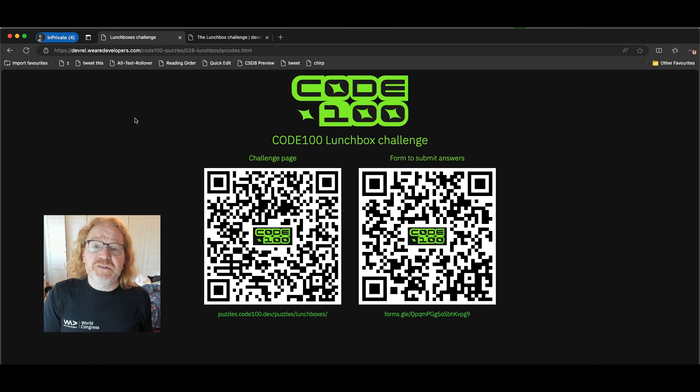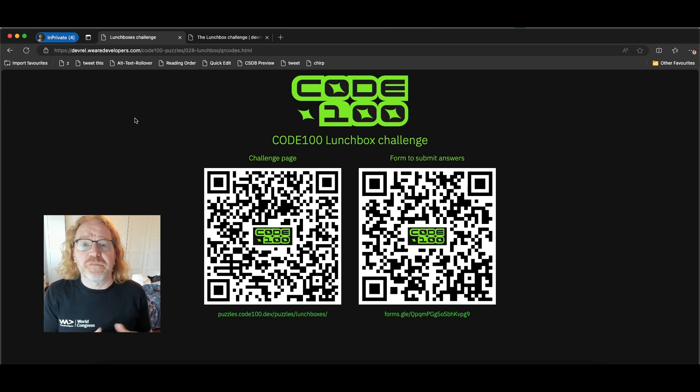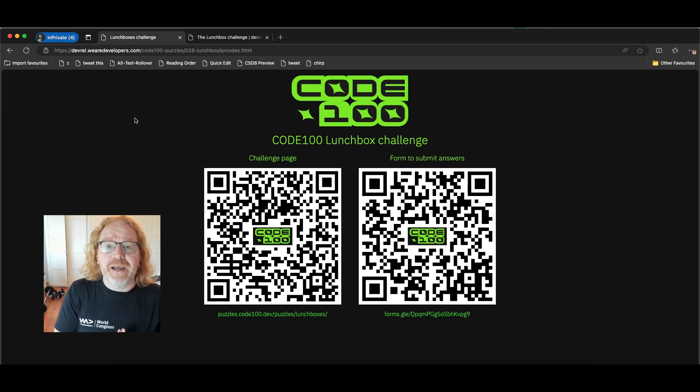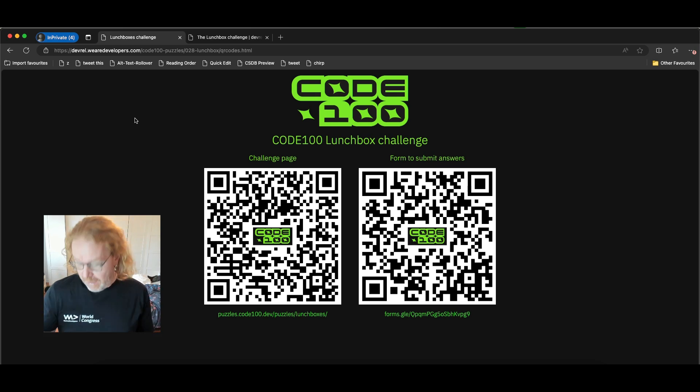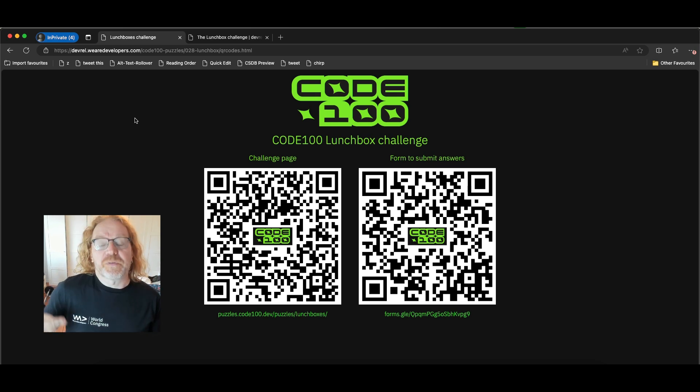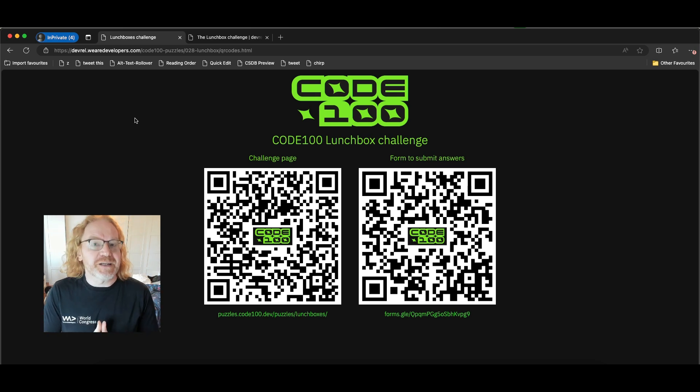Remember that this is your chance to secure your spot for the finals in July in Berlin at the We Are Developers World Congress next year.